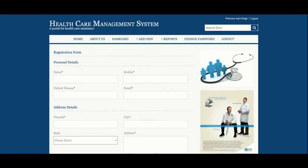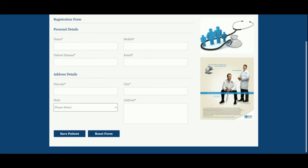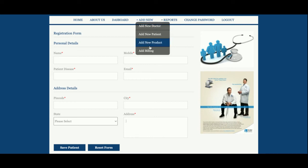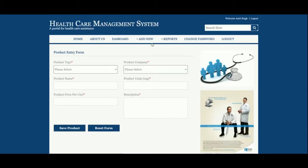This is the Add New Patient form. The admin will be able to add patient details such as address, email, and everything else from here, and all of this information will be saved into the database.